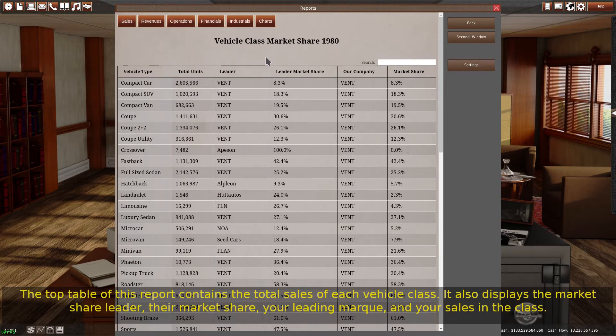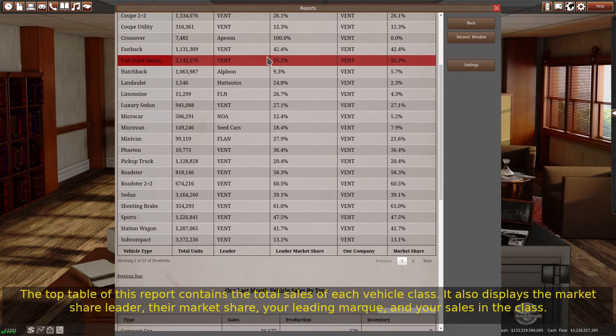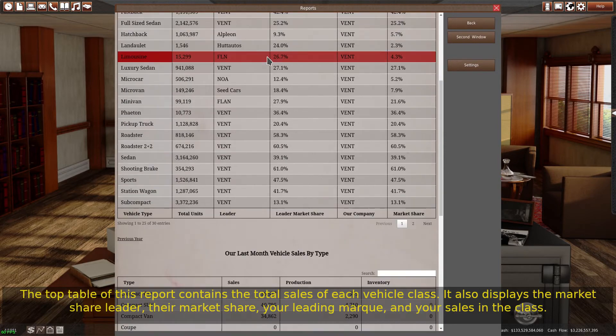The top table of this report contains the total sales of each vehicle class. It also displays the market share leader, their market share, your leading mark, and your sales in the class.